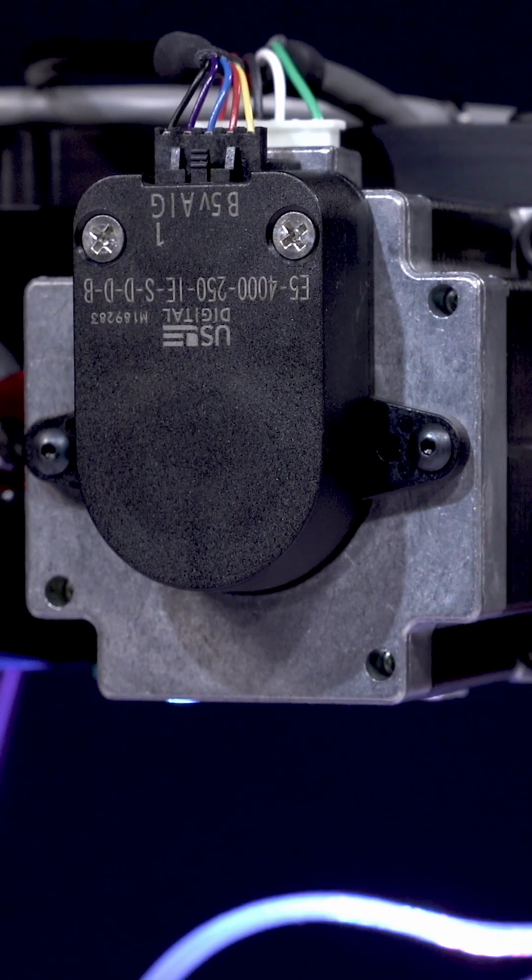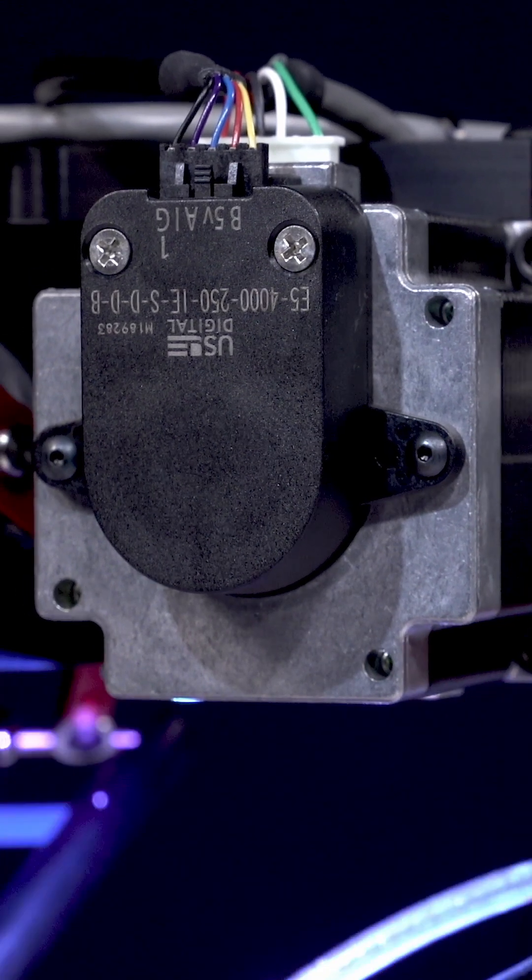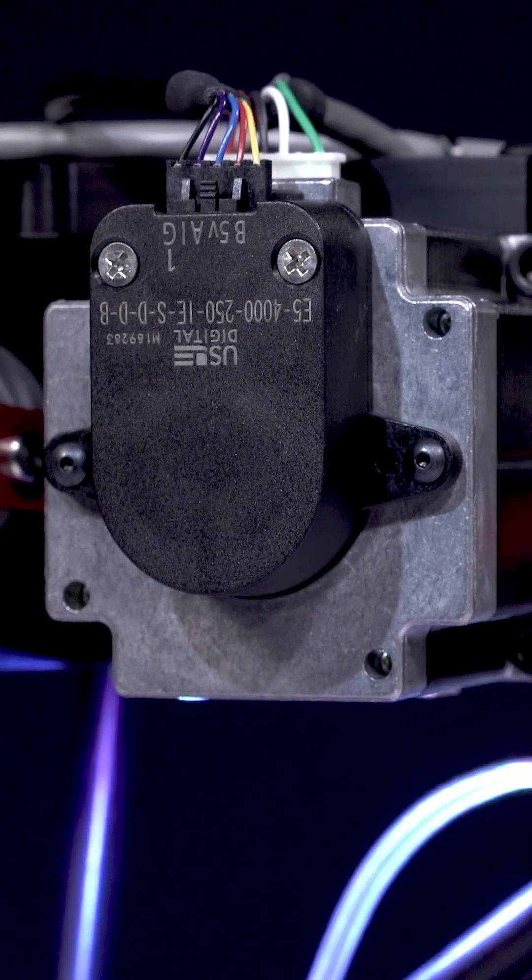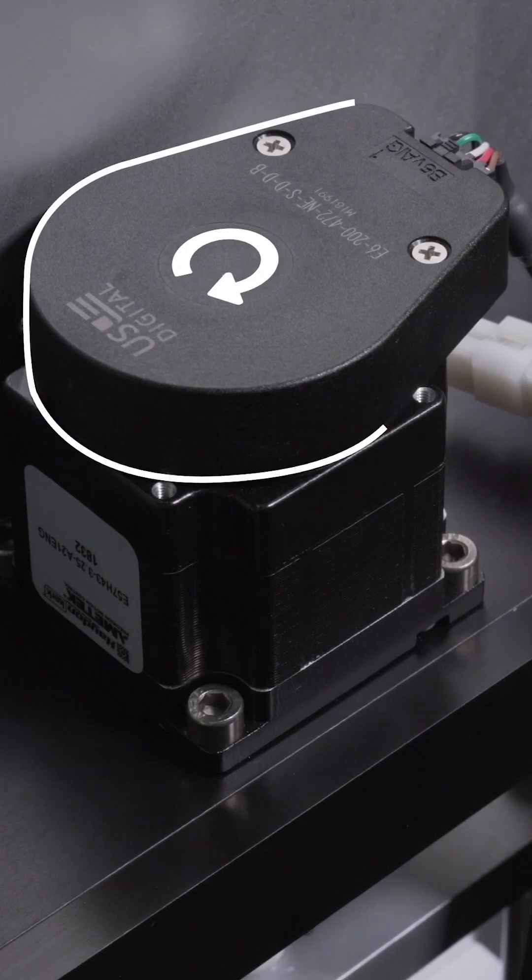So if a stepper motor can be programmed to rotate a certain distance based on the number of steps it moves, then why do some people install an encoder on one?